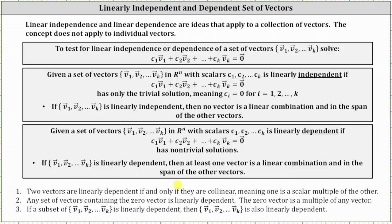Two vectors are linearly dependent if and only if they are collinear, meaning one is a scalar multiple of the other. Any set of vectors containing the zero vector is linearly dependent, since the zero vector is a multiple of any vector. And finally, if a subset of the vector set v sub 1 through v sub k is linearly dependent, then the entire set of vectors v sub 1 through v sub k is also linearly dependent.